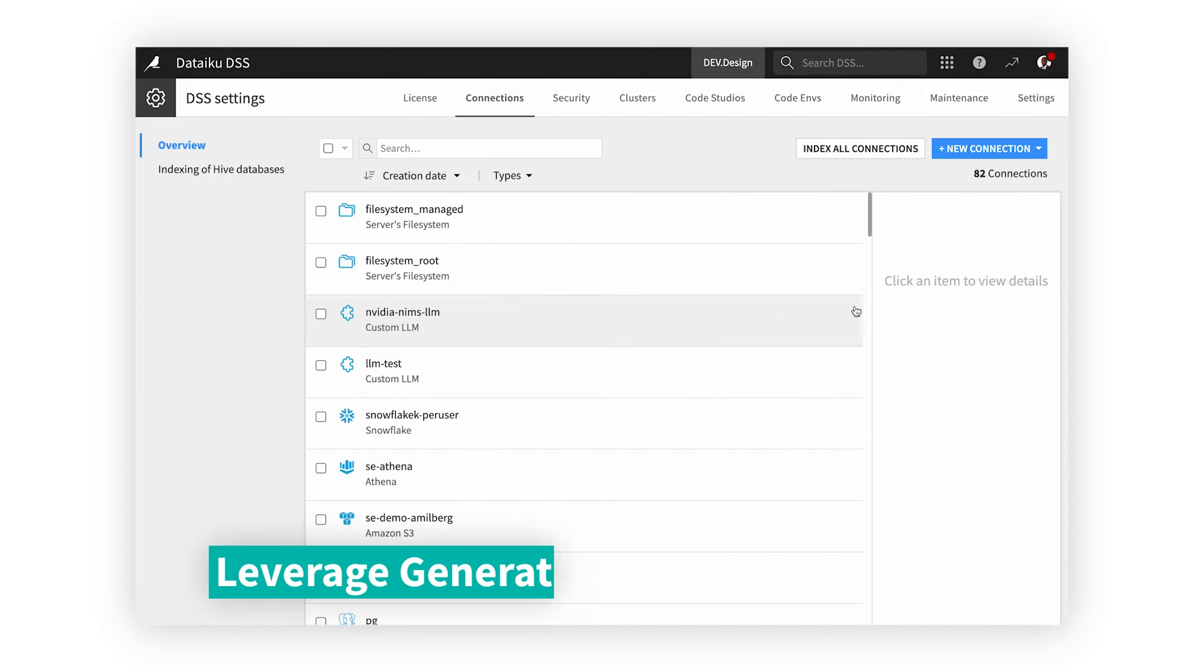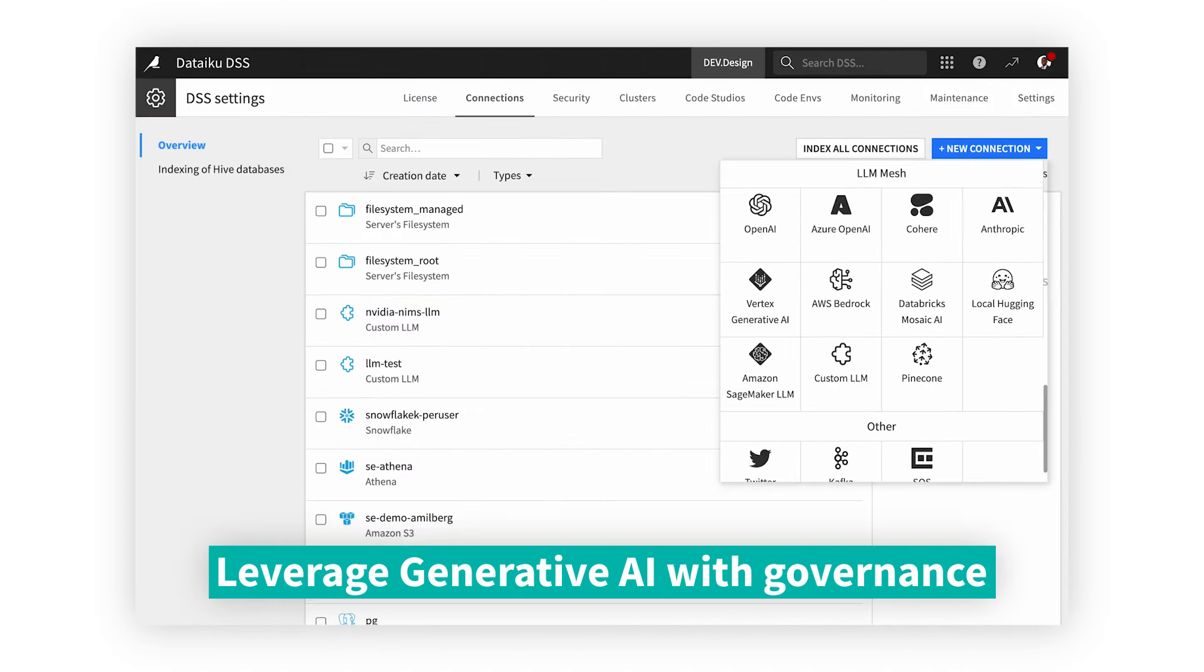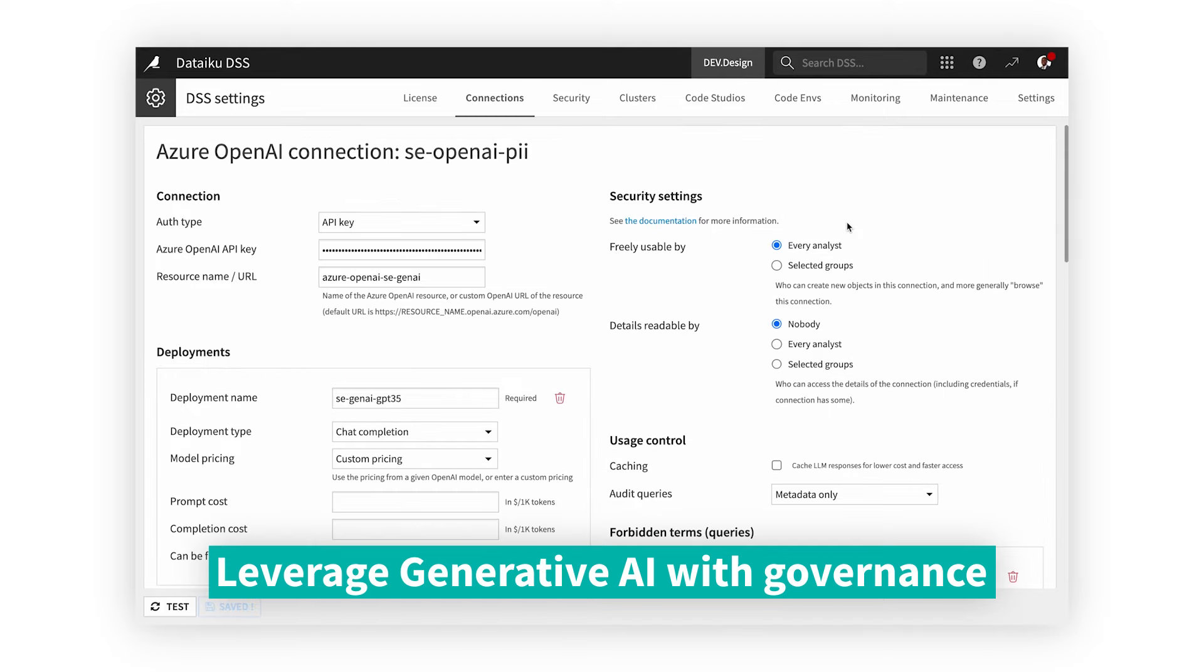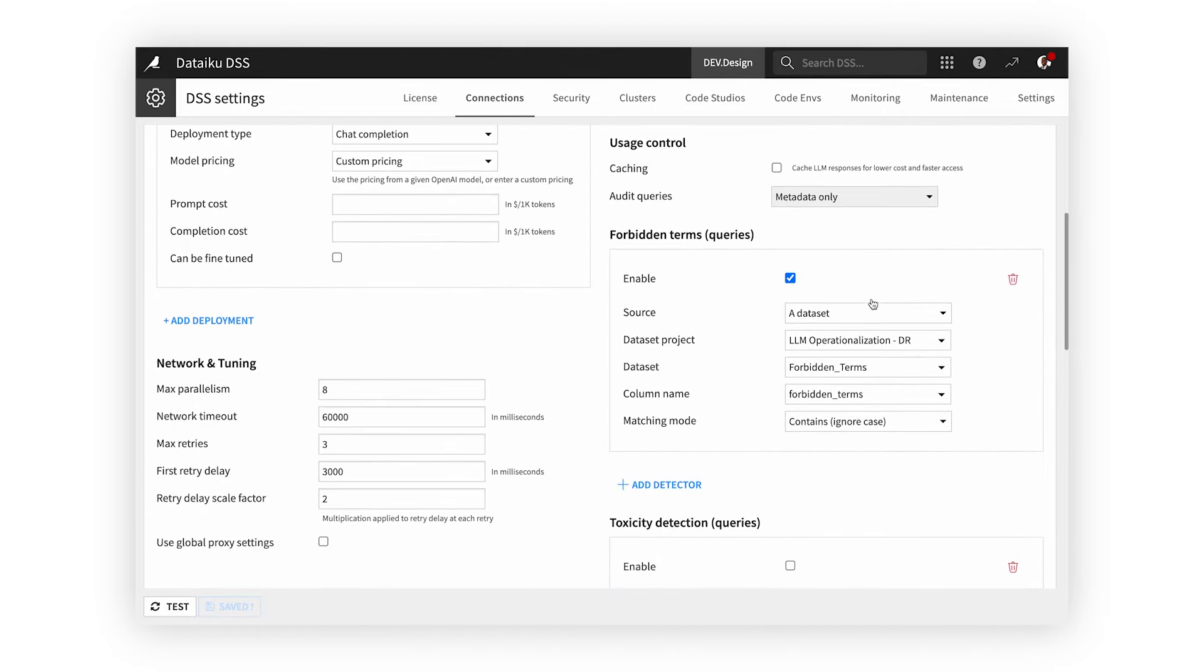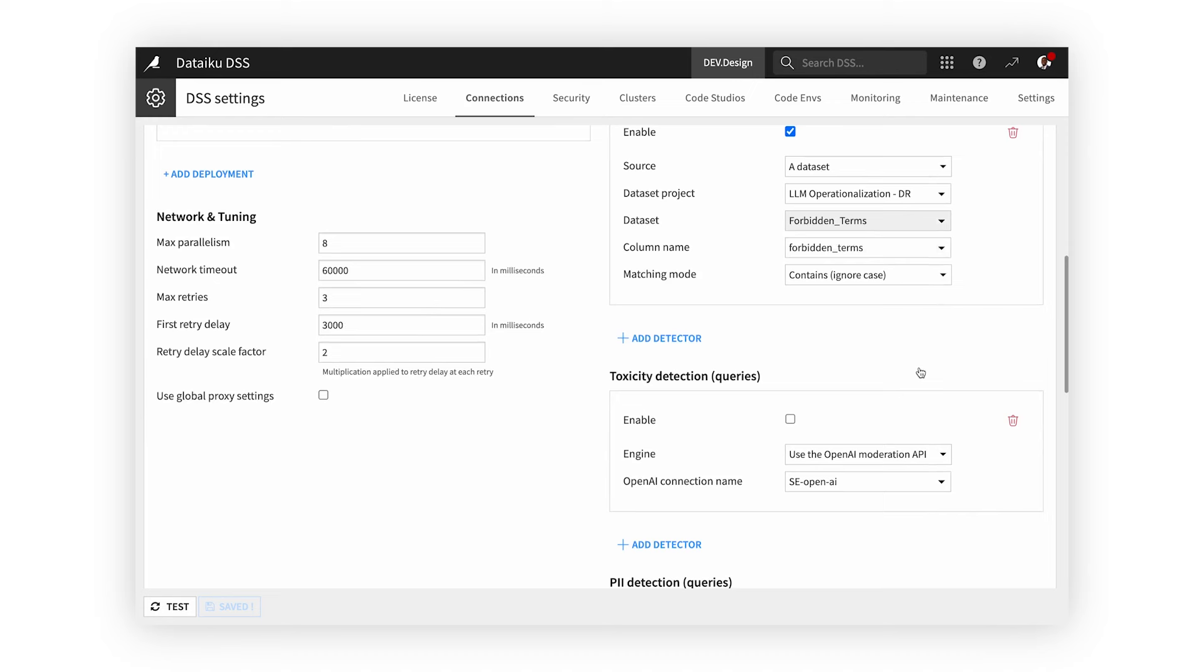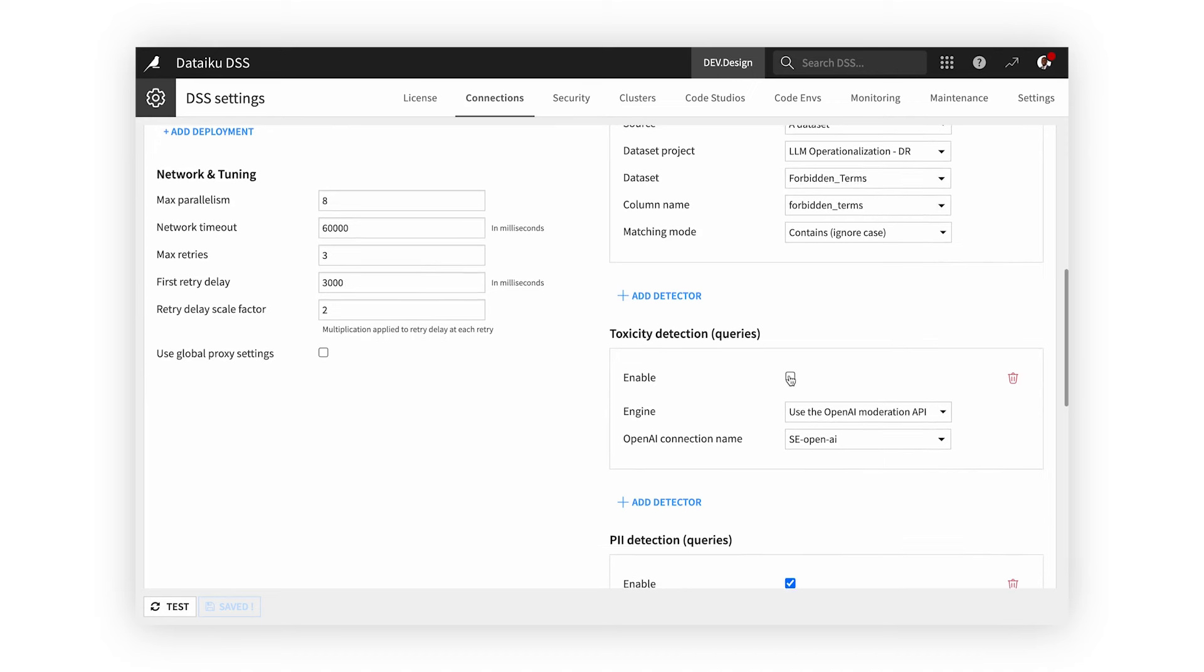Creating generative AI applications? Dataiku's LLM Mesh allows you to integrate the latest large language models with trust and governance, ensuring you always have the right model for your specific use case.